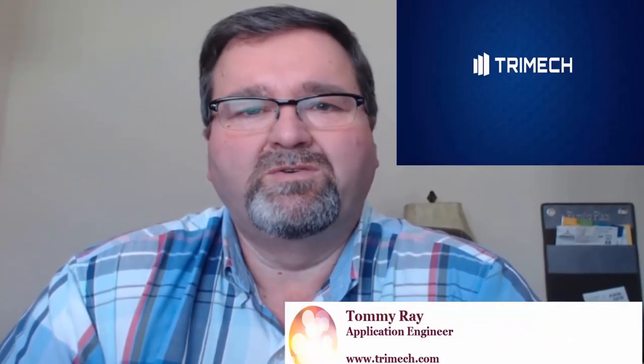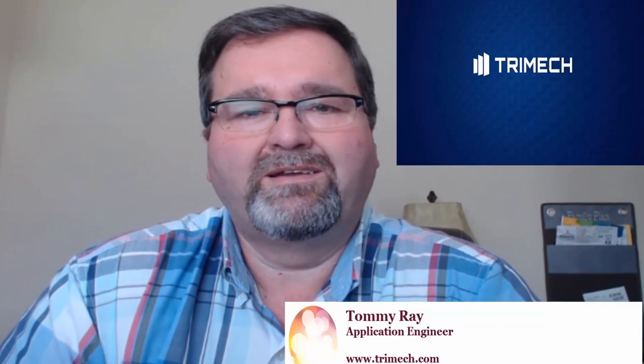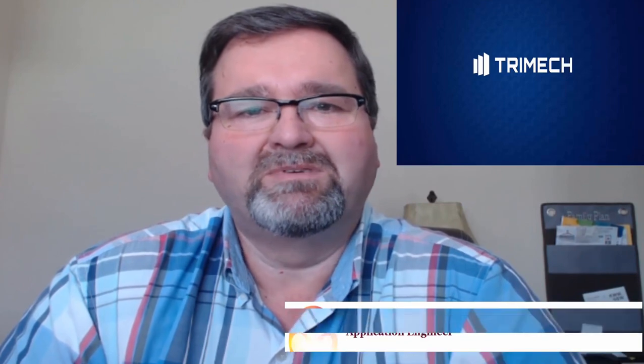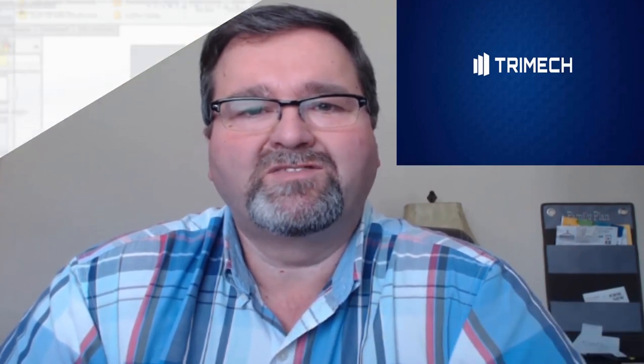I hope you've enjoyed this overview of SOLIDWORKS routing. My name is Tommy Ray with Trimec. Thanks for watching.